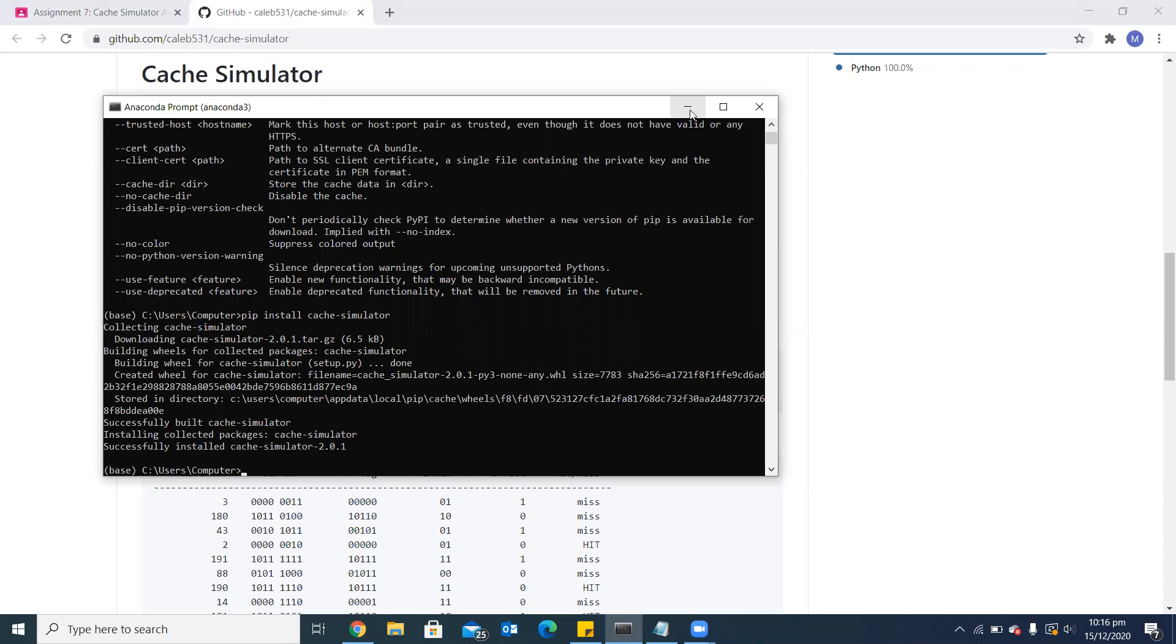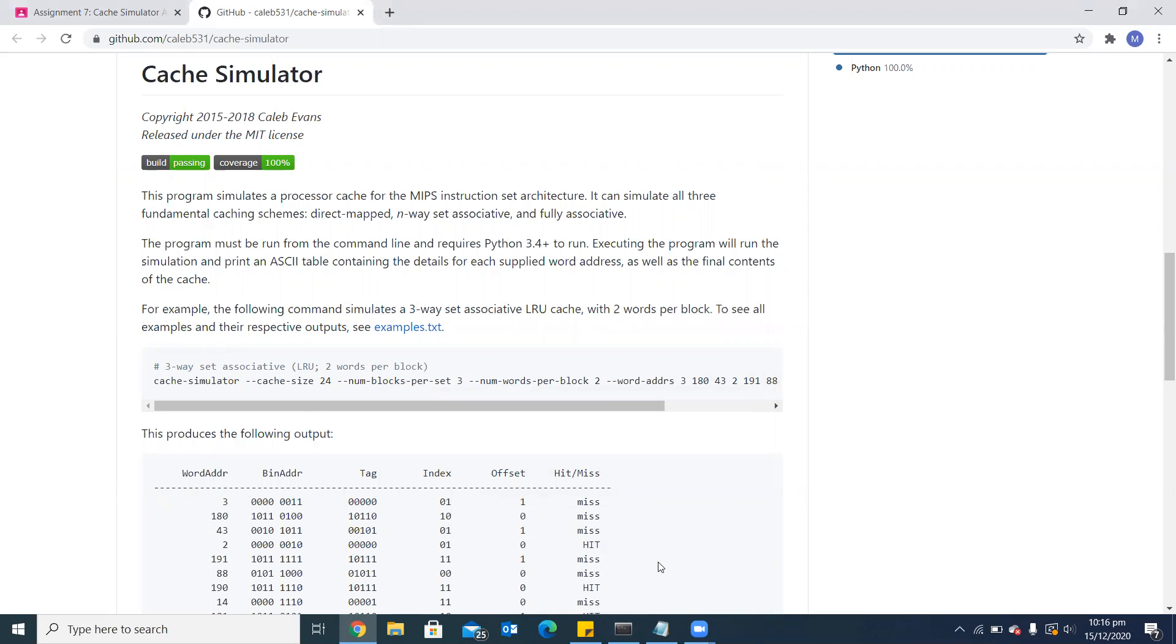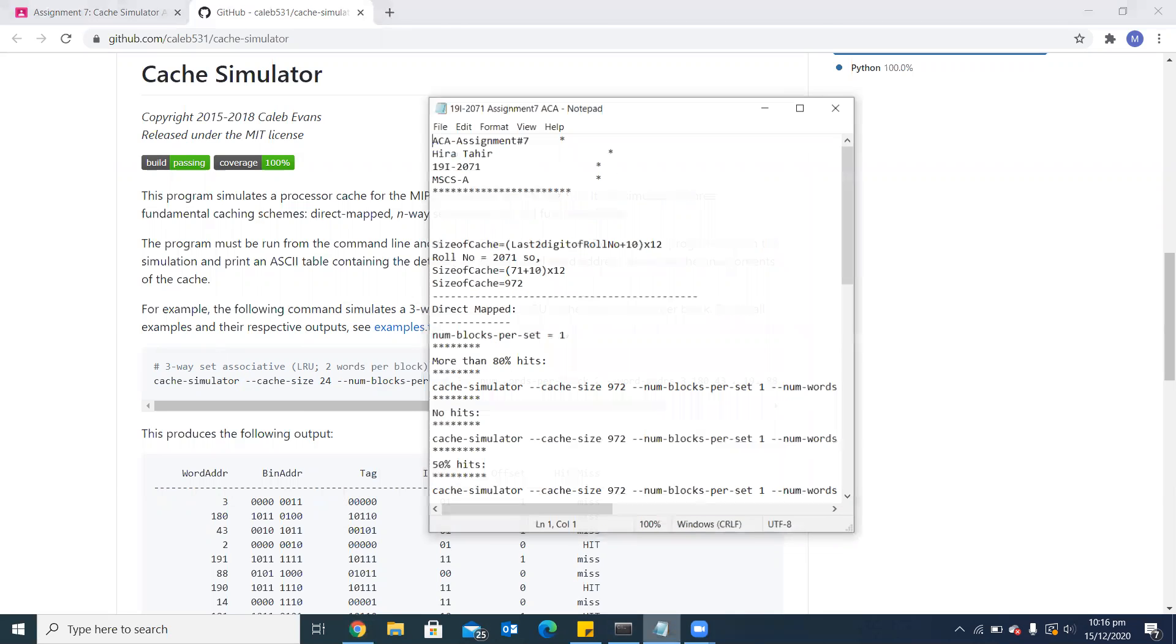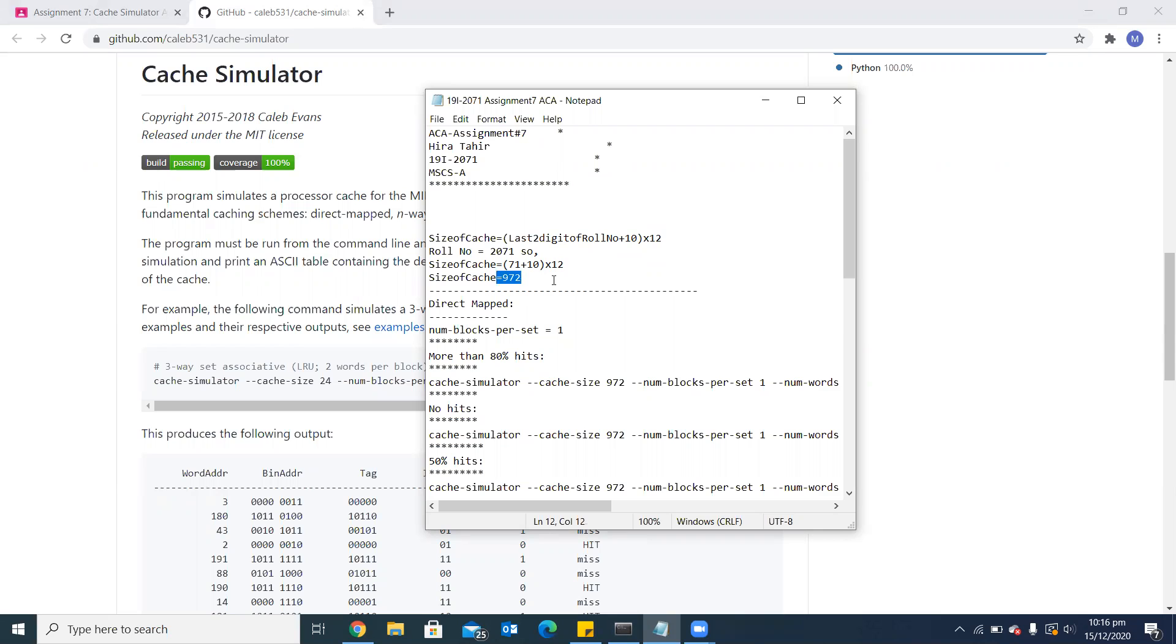To run the configuration, we will discuss the command. First, we will write cache simulator. The first parameter of this command is cache size. The cache size which I will be using is calculated using this formula: last two digits of my roll number plus 10, whole multiplied by 12. The size which I have got is 972 for my cache.